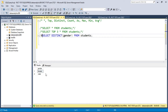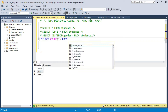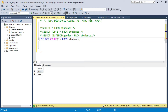The next item is COUNT. COUNT is a function in SQL used to count records. The syntax is SELECT COUNT(star) FROM students. By this statement, we are telling SQL to count records in the students table. When I execute this, we get 10 — telling us that we have 10 rows or 10 records in the students table. So COUNT is basically used to count records.